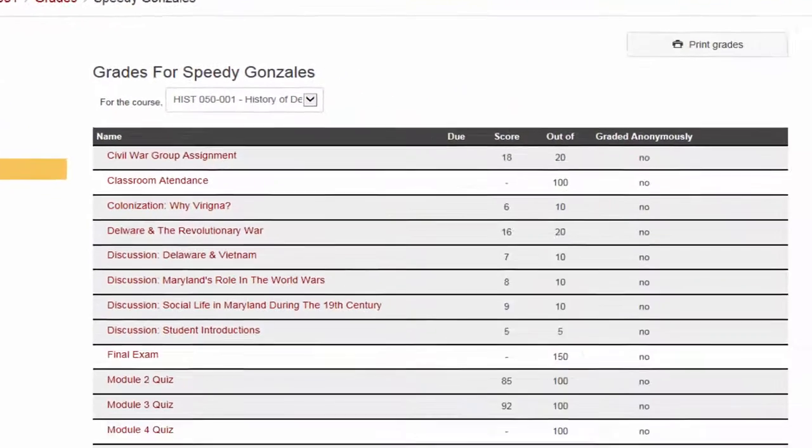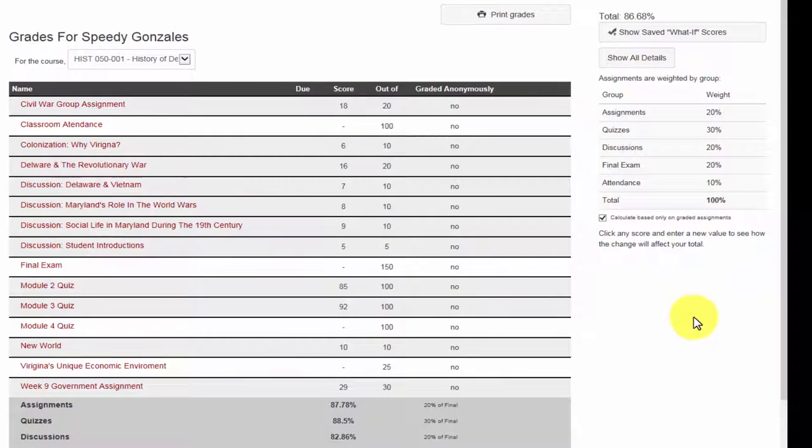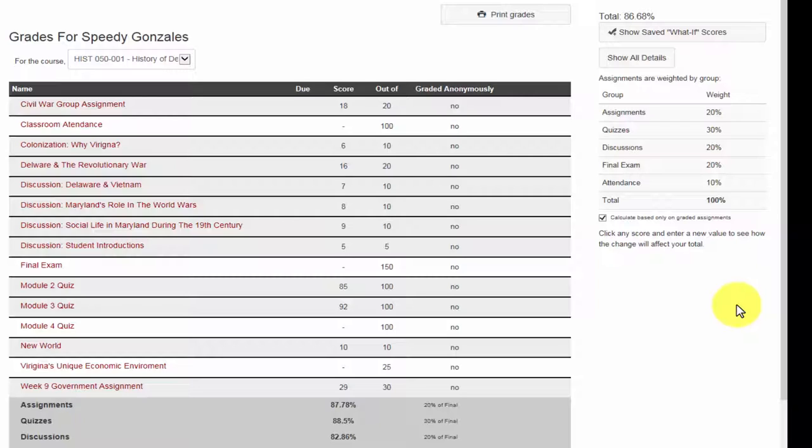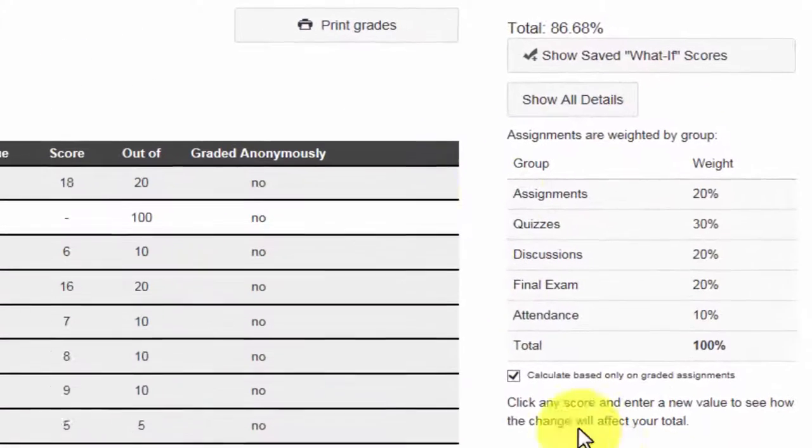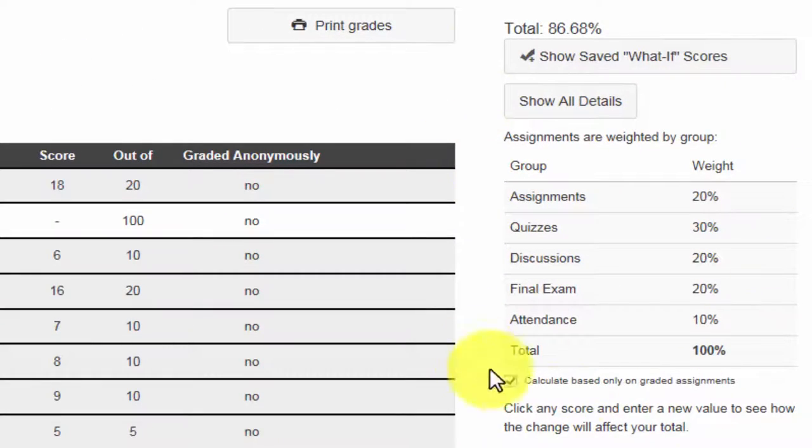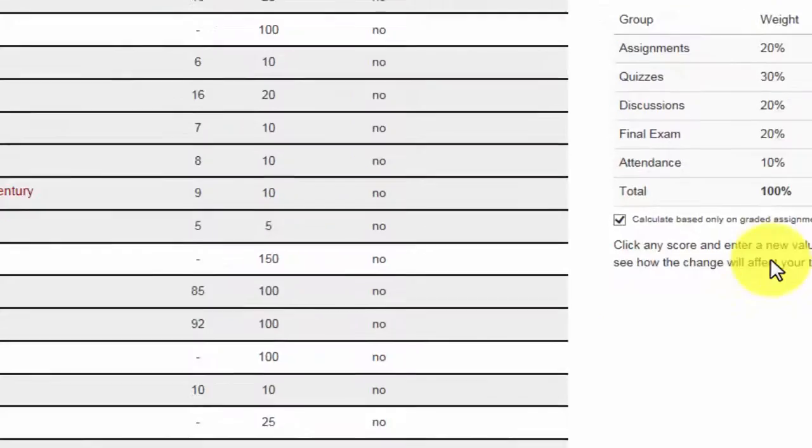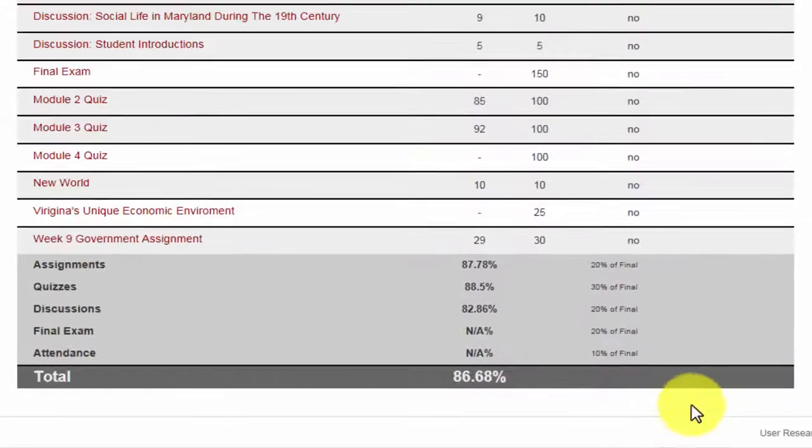This is an example of how an end of the semester gradebook may look. Right now I only have four more assignments that remain ungraded. I can verify the group weights have been set by my professor by looking on the right or by looking down below.